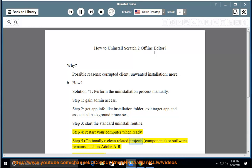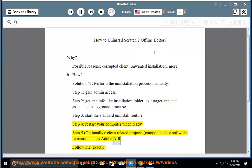Step 5: Optionally Clean Related Projects, Components, or Software Remains Such as Adobe Air. Follow me exactly.